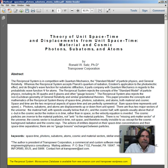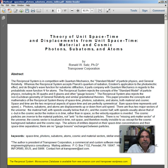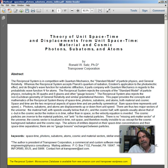Abstract. The reciprocal system is in competition with quantum mechanics, the standard model of particle physics, and general relativity. Whereas the reciprocal system accepts Planck's quantum of radiation, Einstein's application to the photoelectric effect, and Roilie's wave function for subatomic diffraction, it parts company with quantum mechanics in regards to the probabilistic wave function psi for atoms. The reciprocal system rejects the concepts of the standard model of particle physics, including its 36 quarks, 8 gluons, and other gauge bosons.